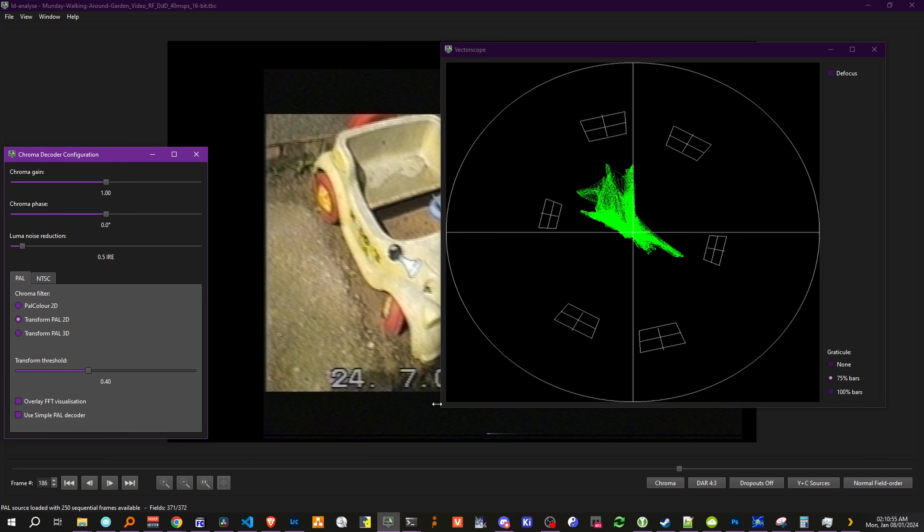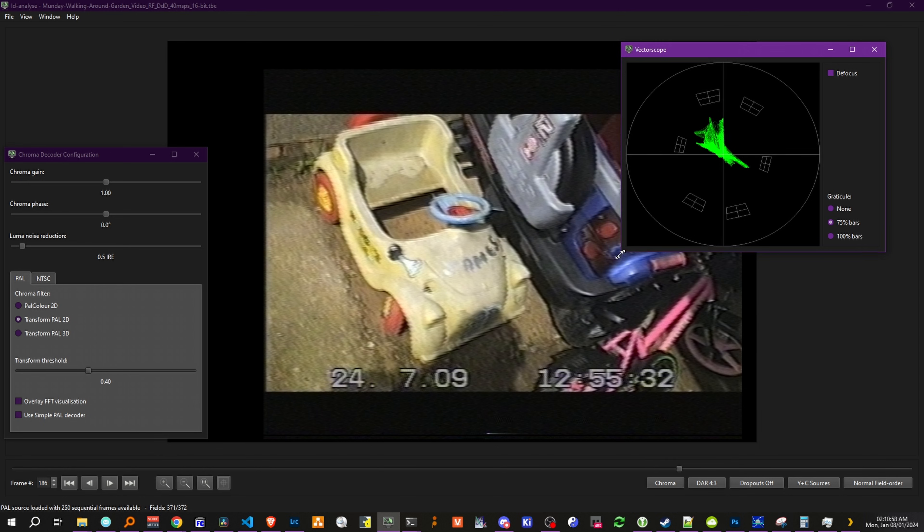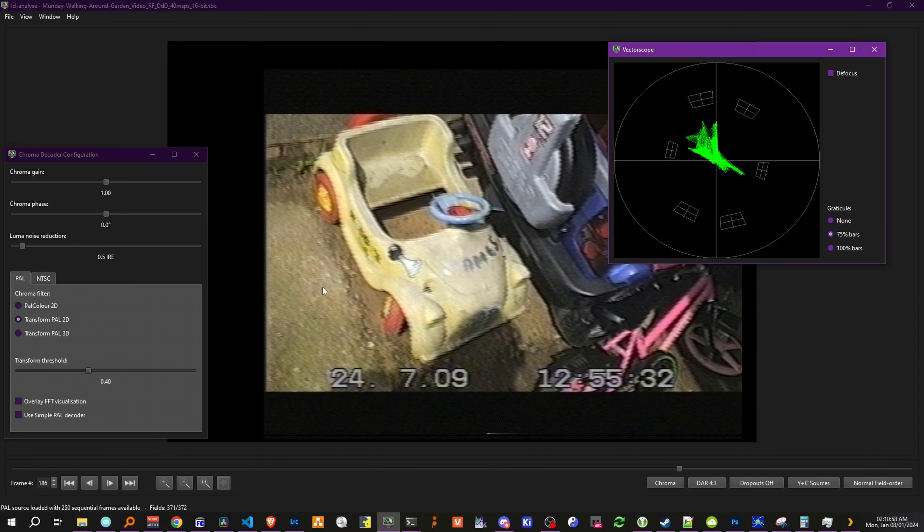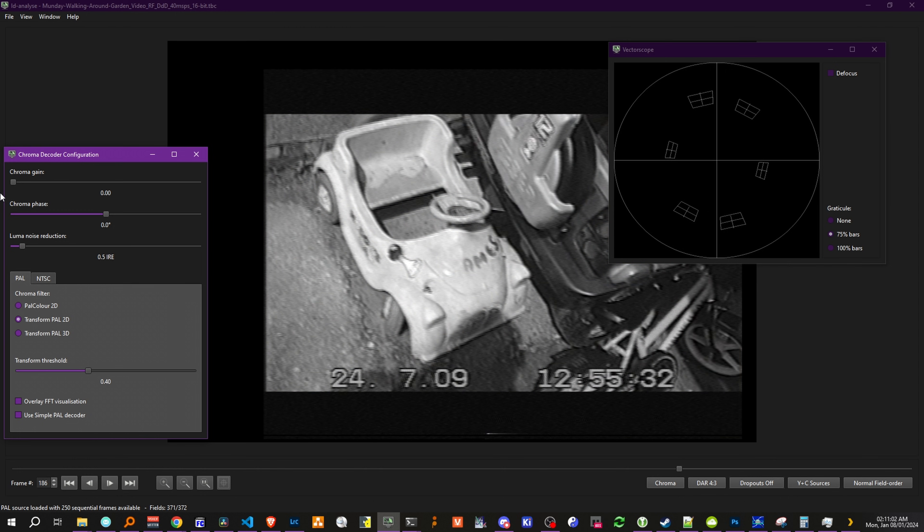Whereas we have our chroma decoder. Now, if we make this smaller, we can show the chroma decoder, expand, contract.